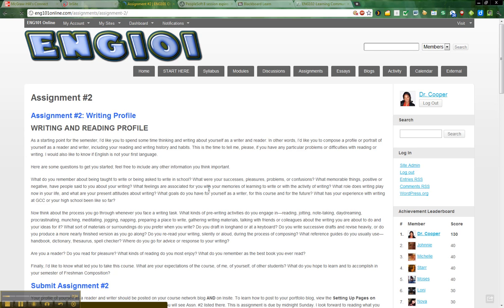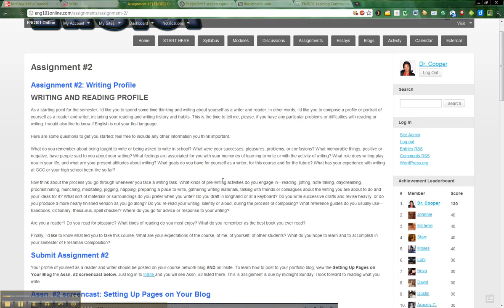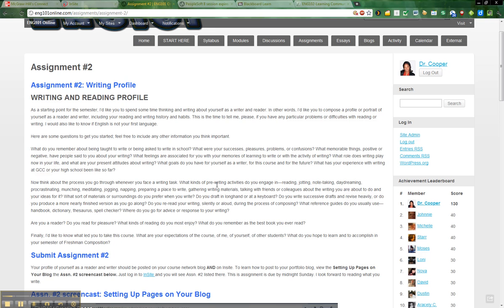You'll see that this assignment asks you to give me some writing. I want to learn a little bit about you and I also want to see how well you write at the beginning of the course. It's almost like a pre-test, so to speak. So don't worry about trying to get help on this. Just do the best that you can.